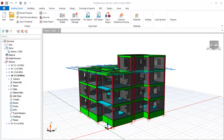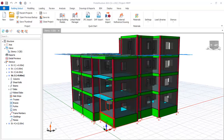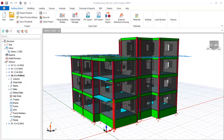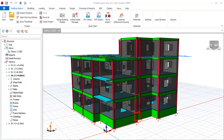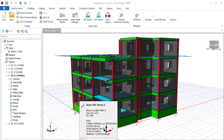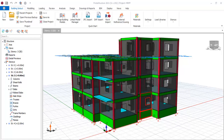Hi friends, we will be looking at some crucial things you need to do before you carry out your foundation design of any structure. Once you have analyzed and designed your structure, you have to consider the following before you carry out your foundation design.